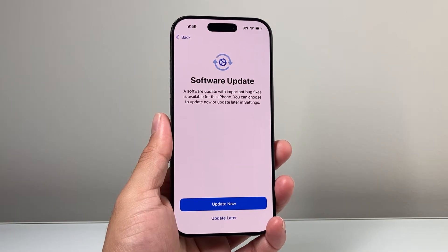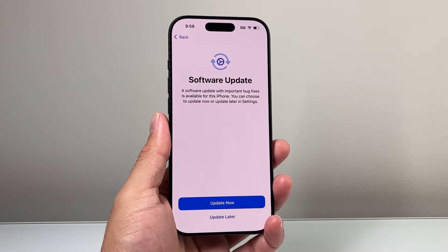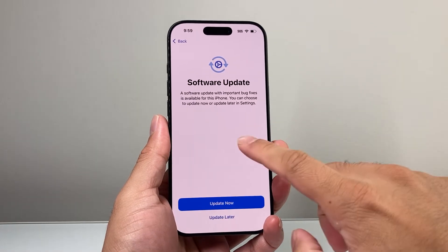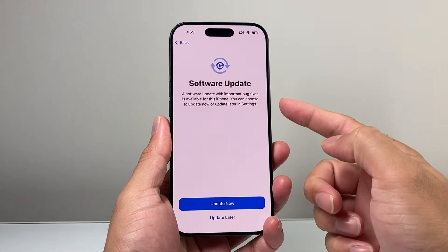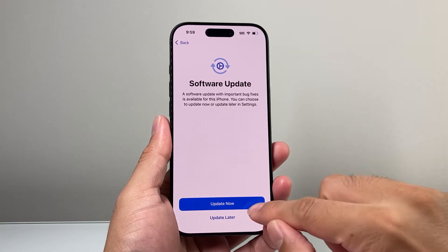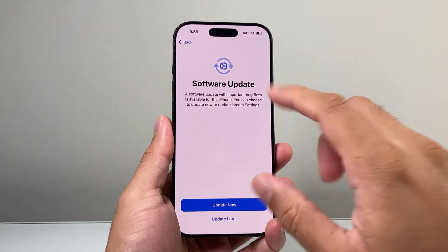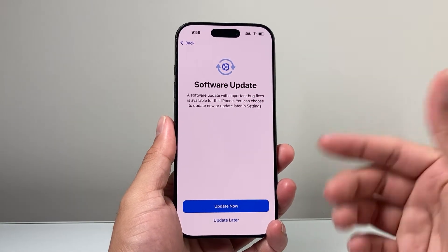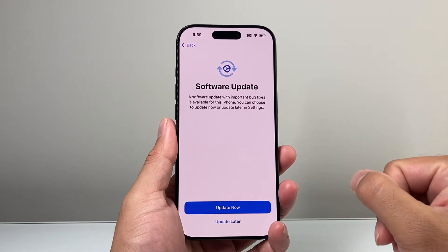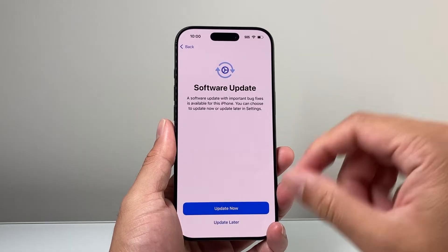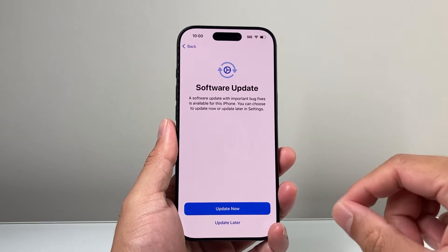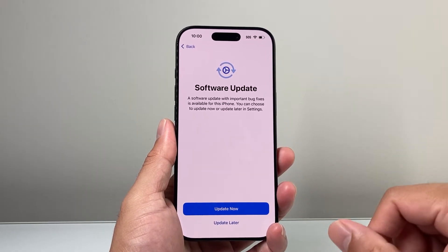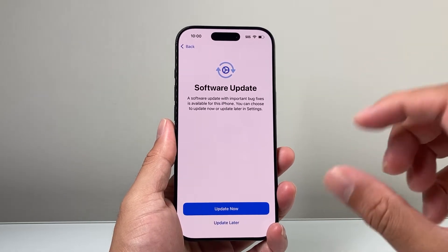Hey everyone, Tech Dementor here with a video for you guys. In today's video I'm going to show you what to do if your iPhone is stuck on Update Now under Software Update when you are trying to transfer your data from an old iPhone to a new iPhone.